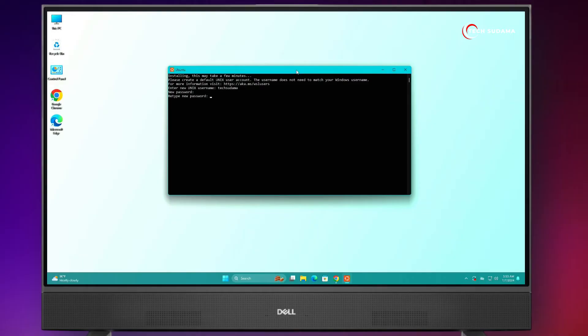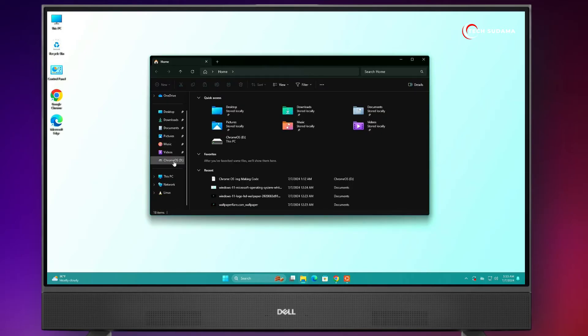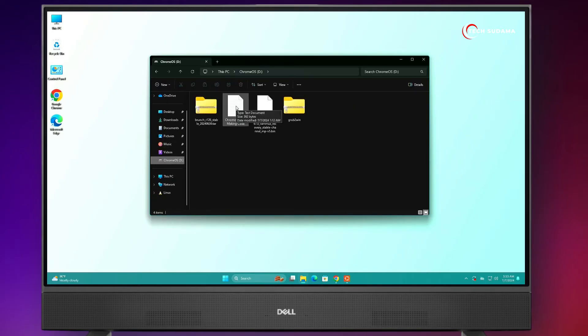Now here, you'll have to type your password which you want to keep and hit Enter. Again, type the password and hit Enter. Now it's done. You'll have to go to the Chrome OS drive and you'll find the code.